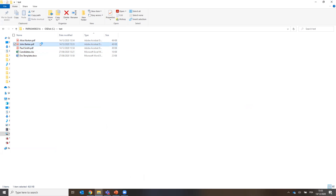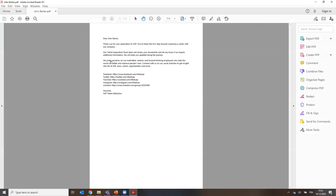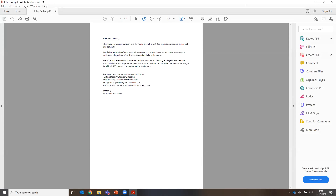If I go back to my folder where I have the generated documents, you can see that I have three names in my Excel and now three PDFs are generated. If we open one of them, you can see it's the same email but in the first line, the effective name has replaced the placeholder. So this is the demo — thank you. And now I'll hand over to Mayara for the rest of the session.